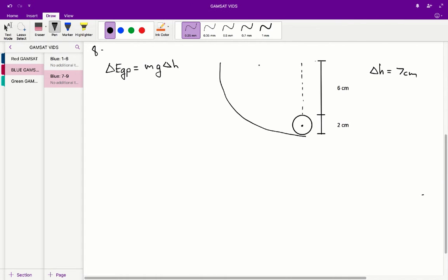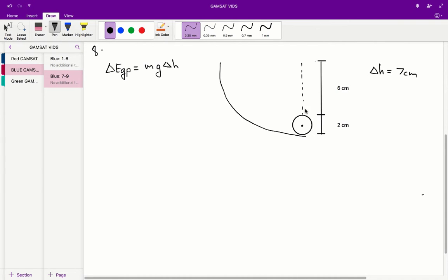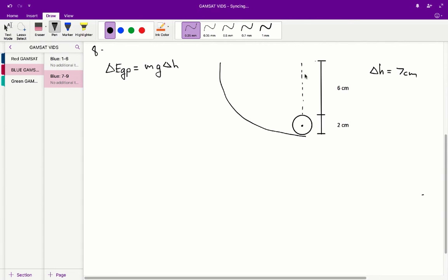From there, we have to find the change in height. The most important thing to note is that we always measure the change in height from the center of the ball. Once you know that, it's pretty simple. If we're measuring from the center of the ball, it is 1 plus 6, so therefore 7 centimeters. That is our change in height.